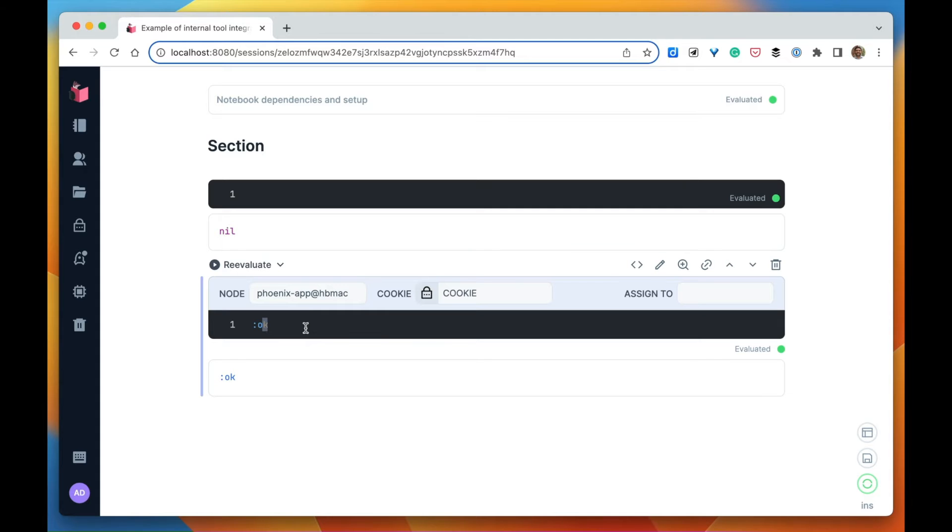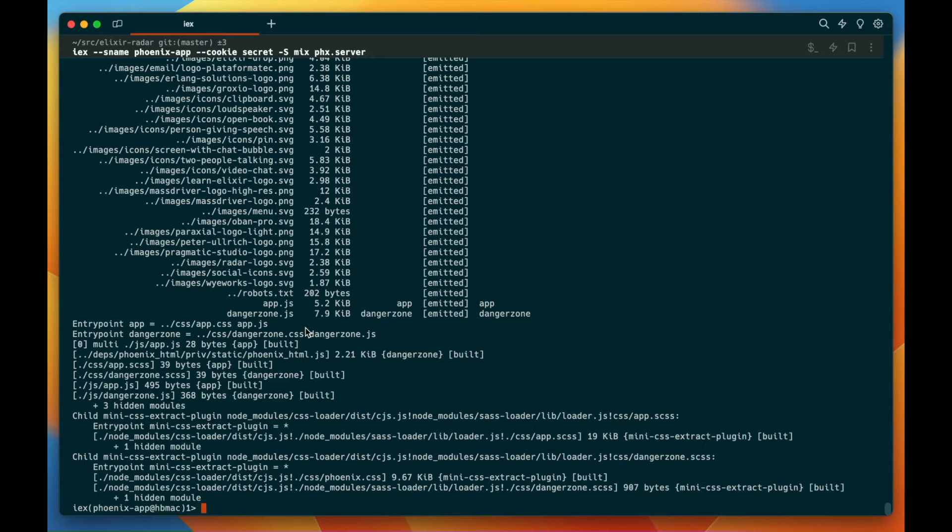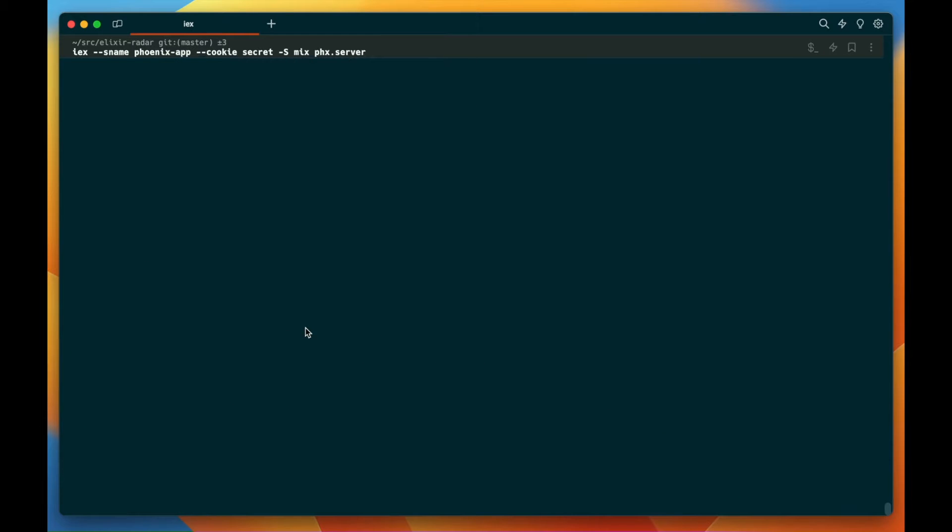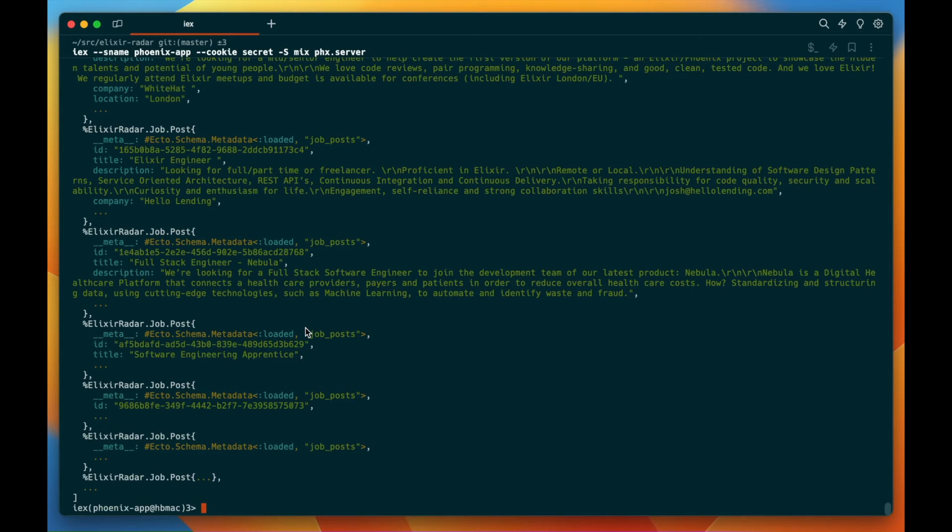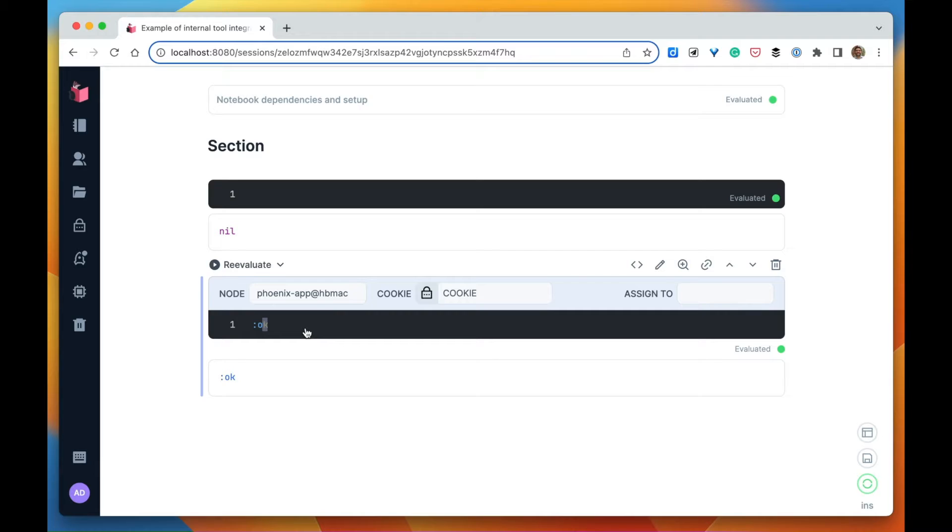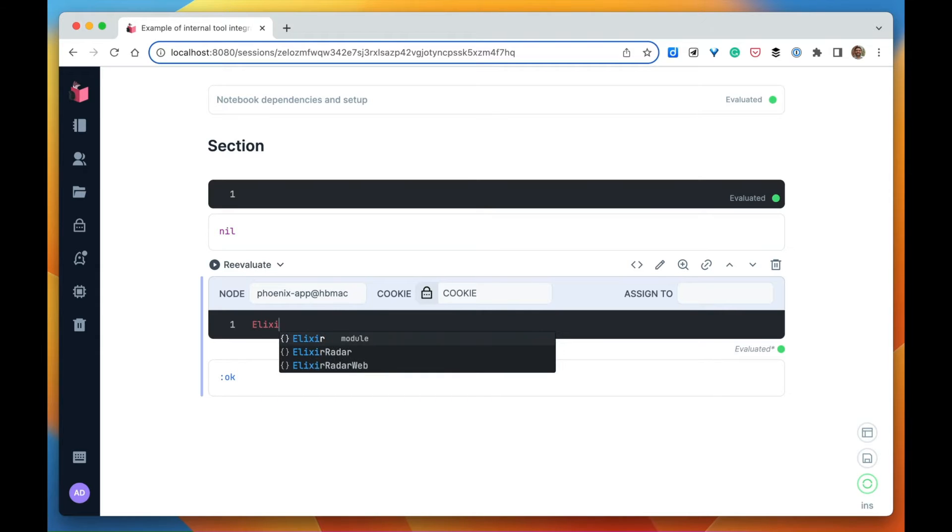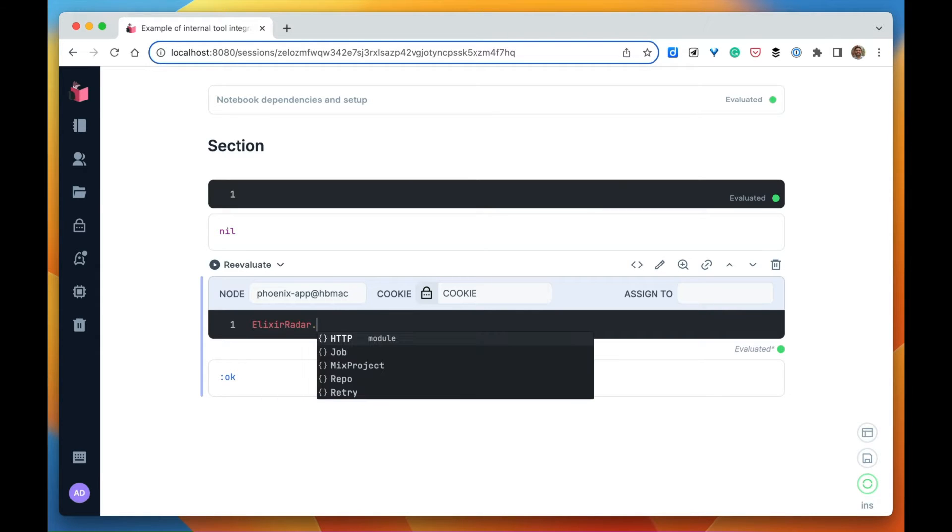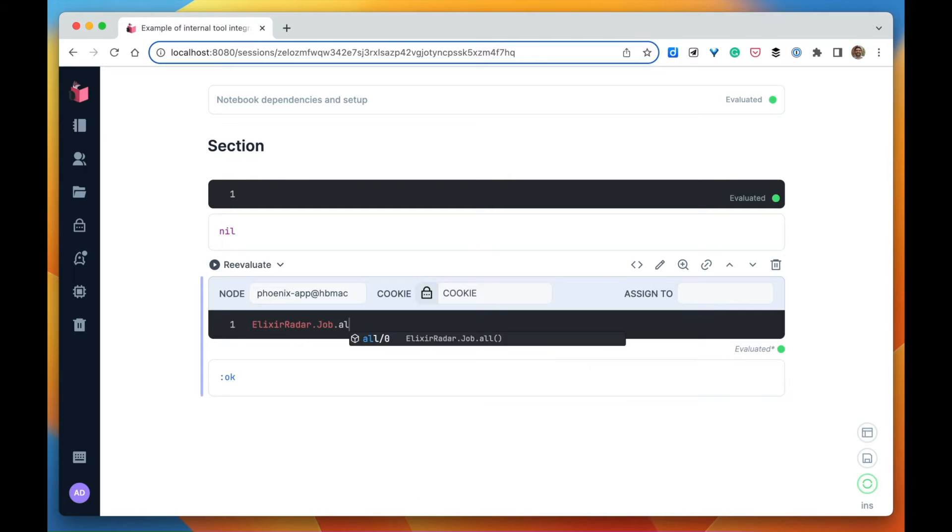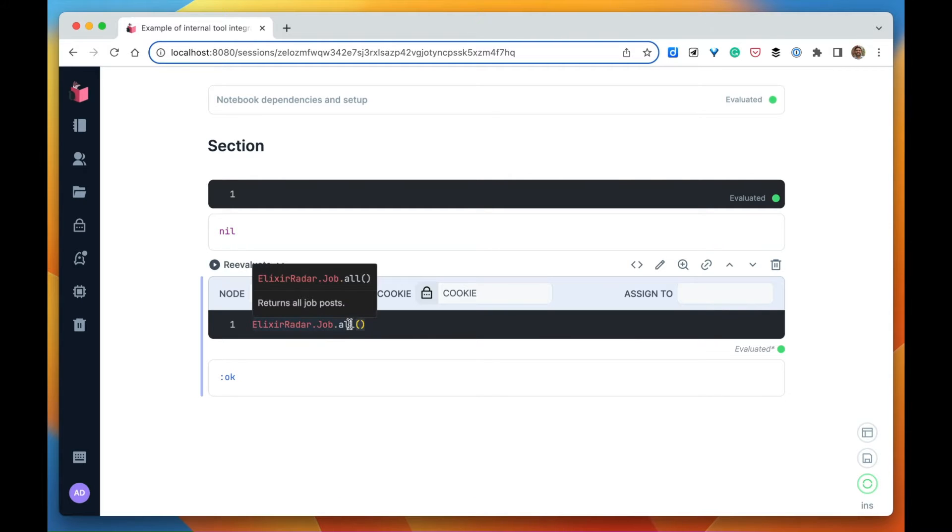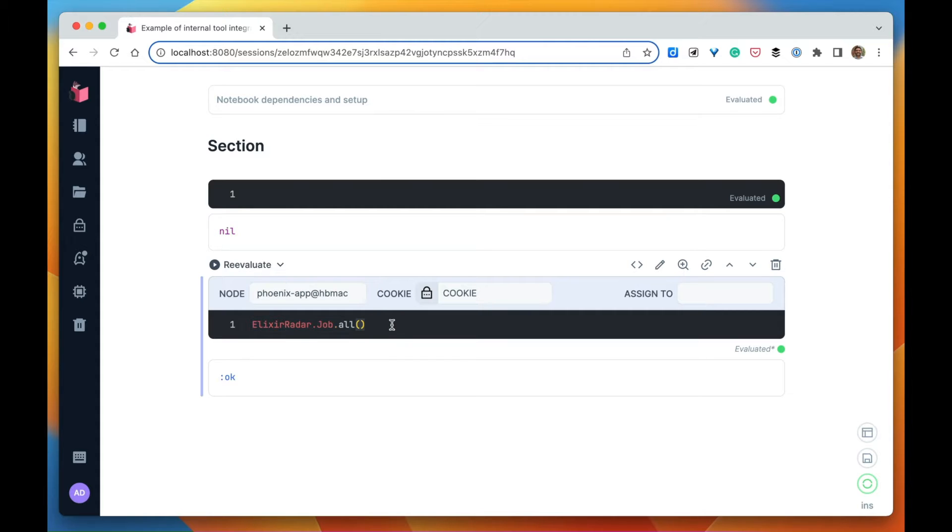Once we do that, we can call code from that other node. So for example, here we have this module Job and this function all, and I can also call the same code from the notebook. This function is just going to return all the job postings in the database. Let's assign that to this jobs variable.